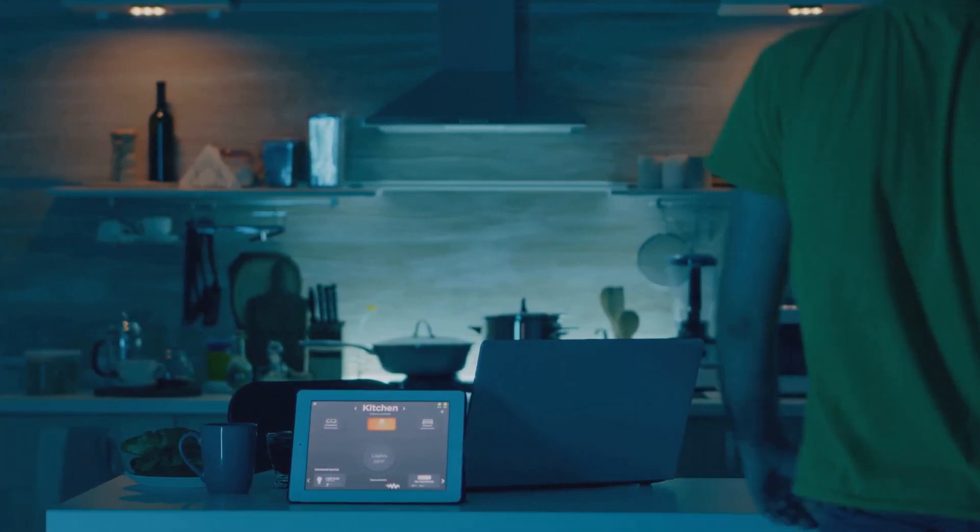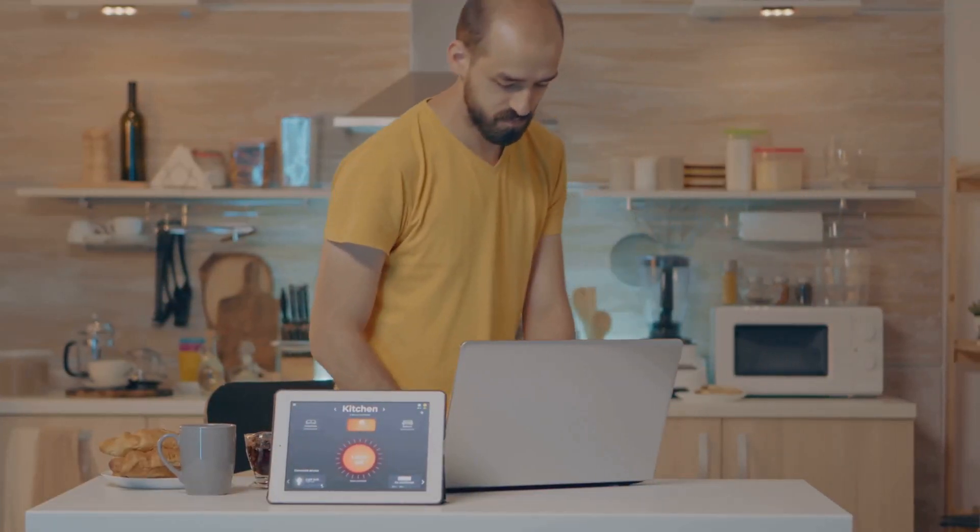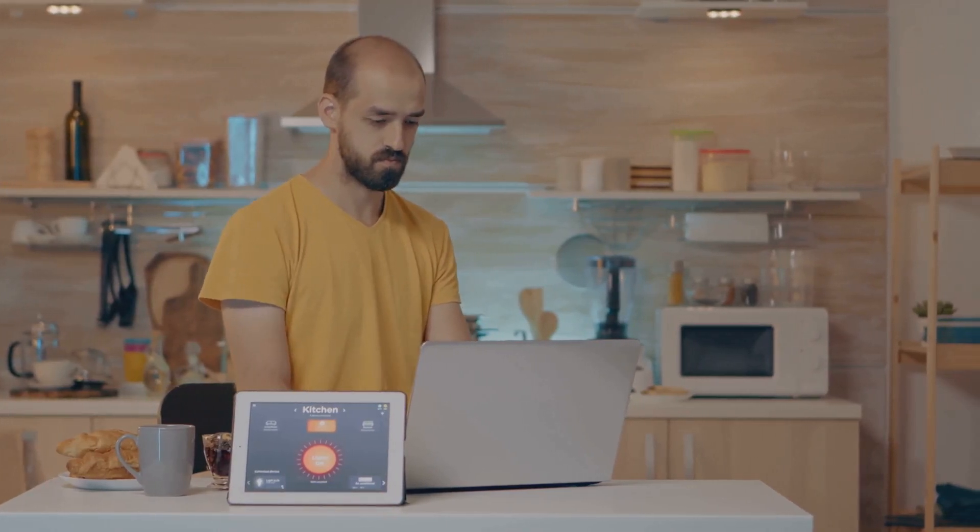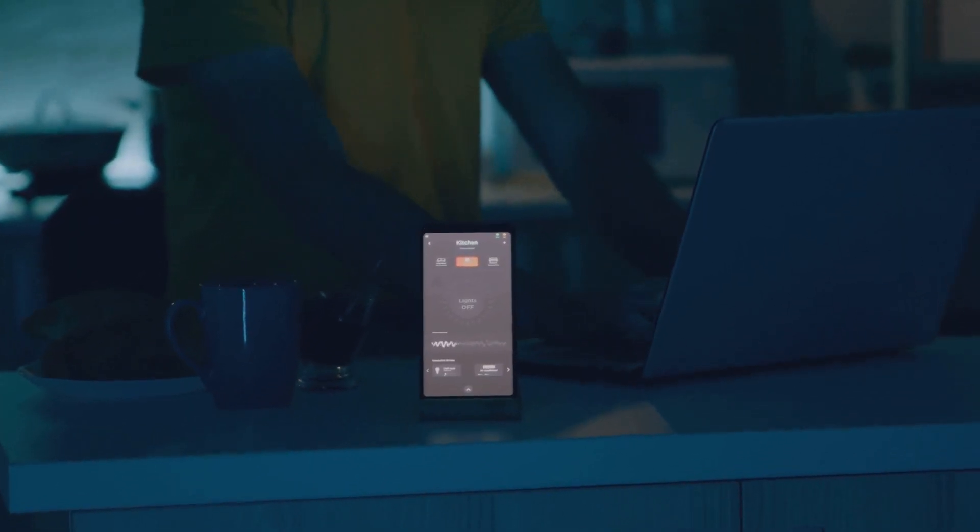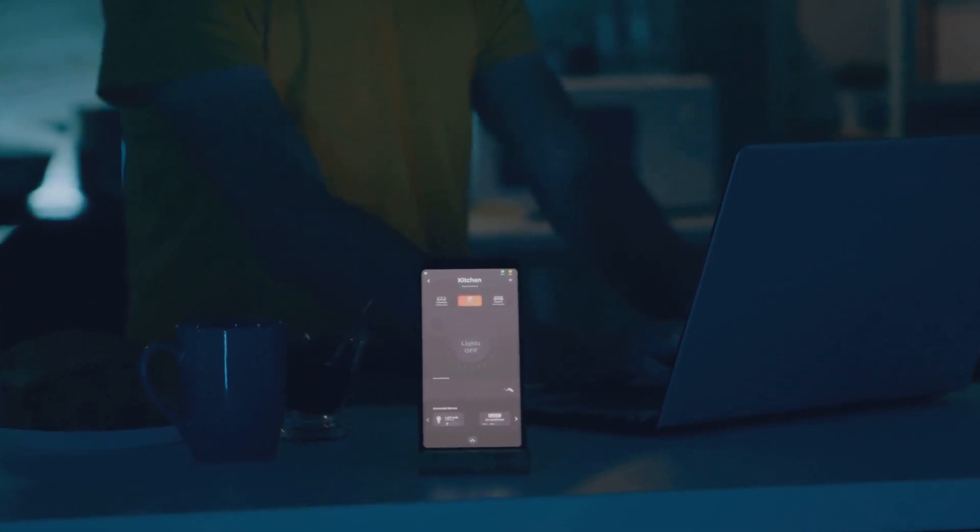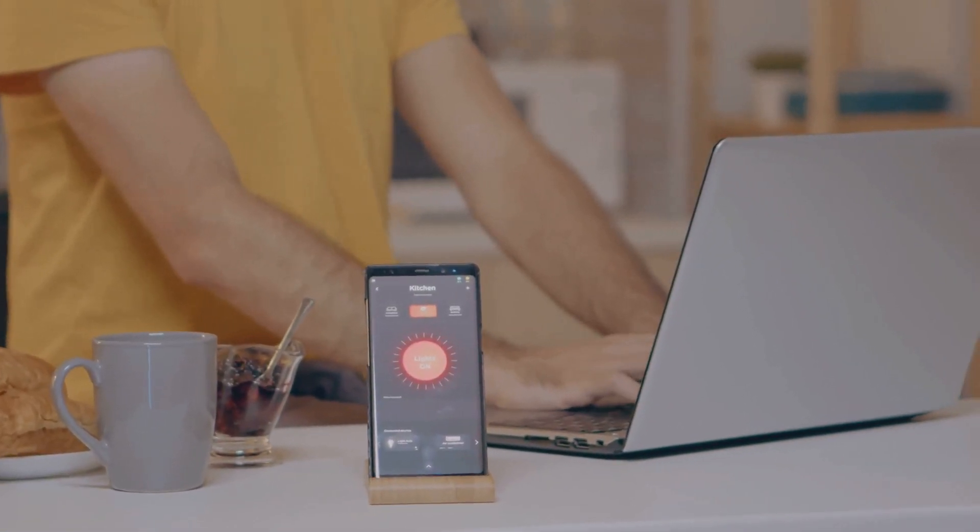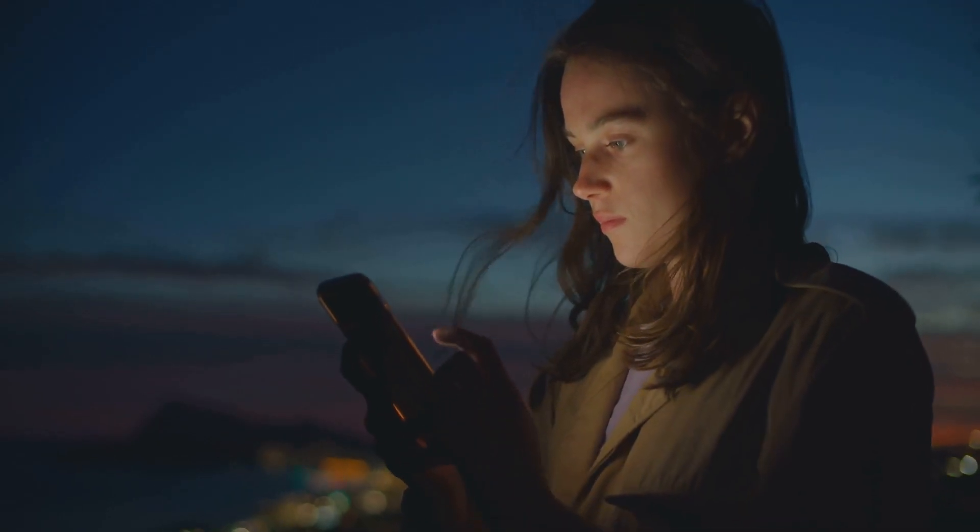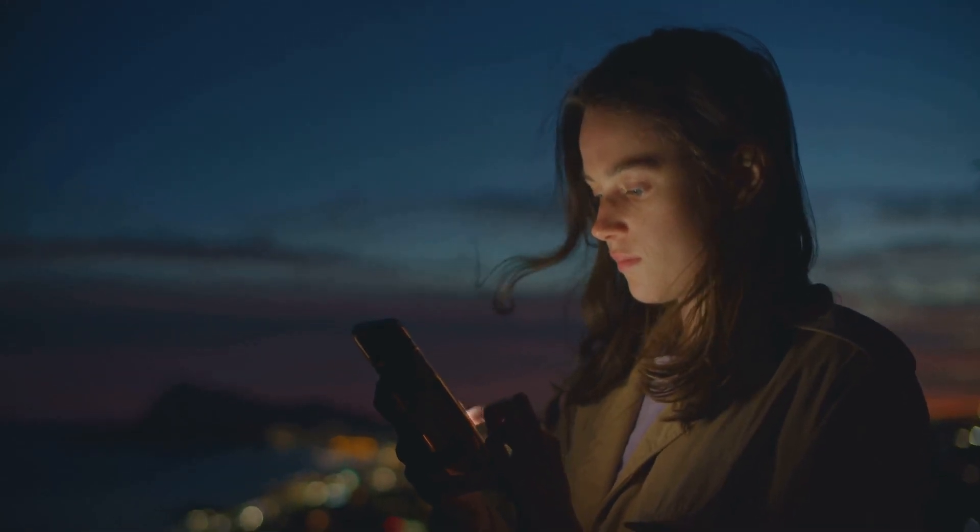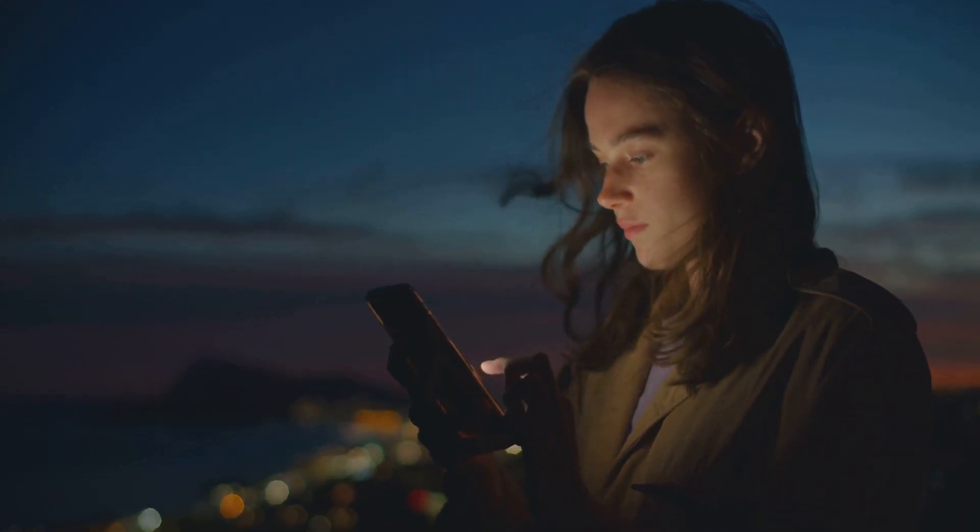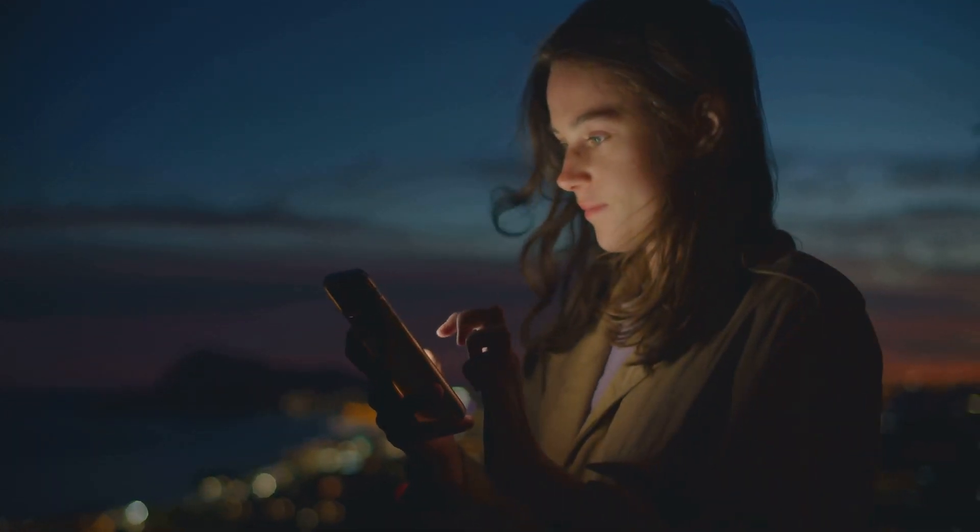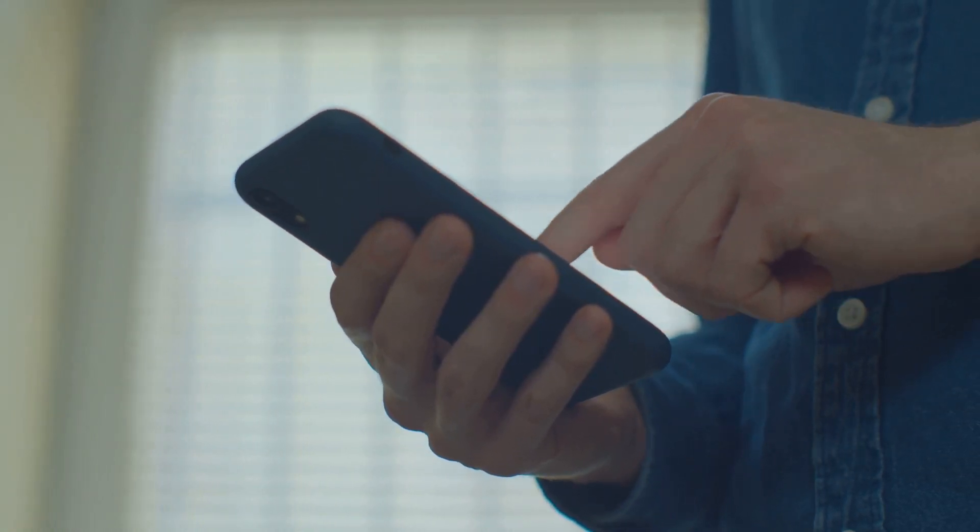The digital world thrives on convenience. It's a world where a simple voice command can turn off your lights, where your fridge can order groceries when you're running low, and where your favorite show is just a click away. It's a world that's been built around making our lives easier, more comfortable, and more efficient. But this convenience comes with a cost. A cost that isn't always apparent. A cost that's often hidden behind the allure of instant gratification. It's the cost of our privacy.